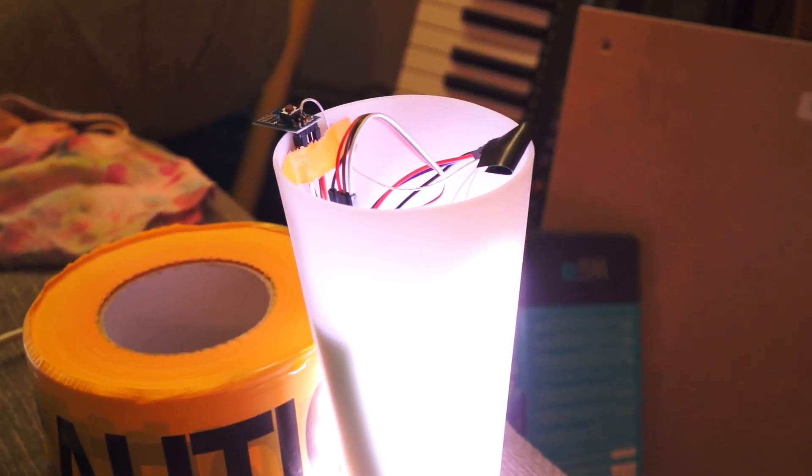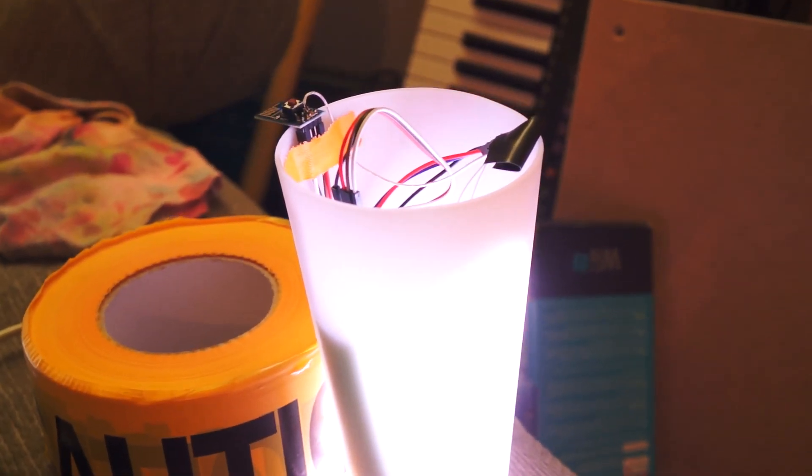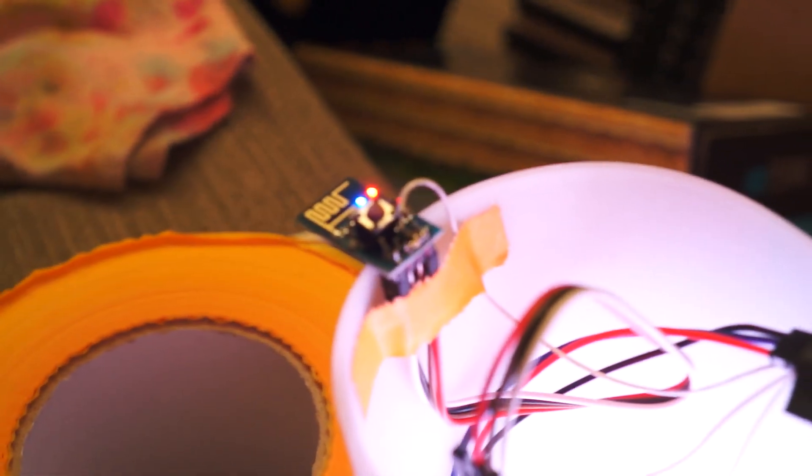I have created the Wi-Fi cup. It has a little ESP8266 on top, hooked up to some WS2812s, and a battery.